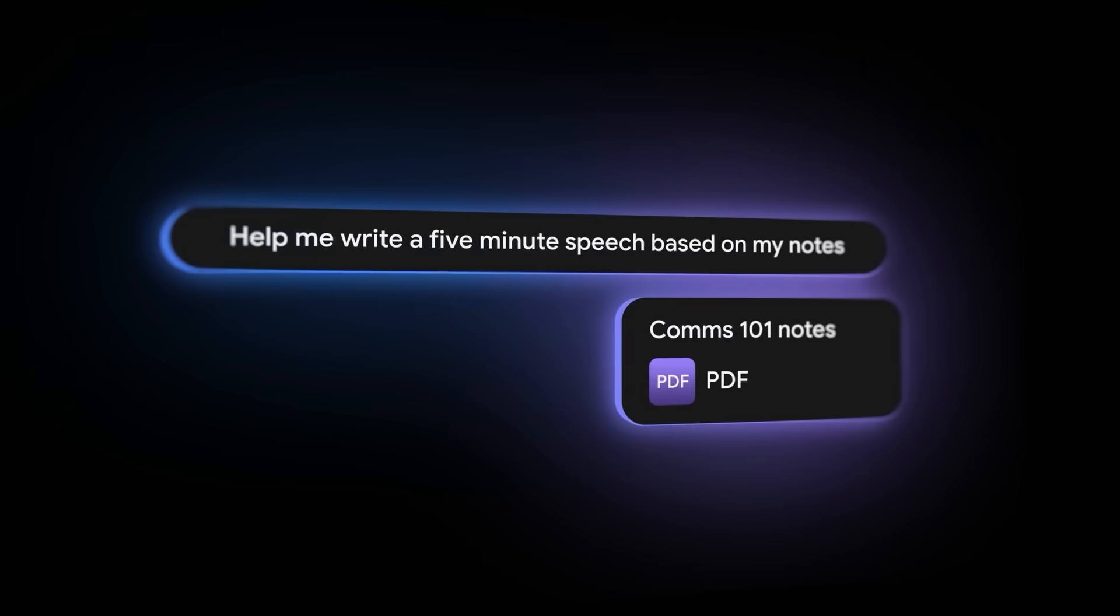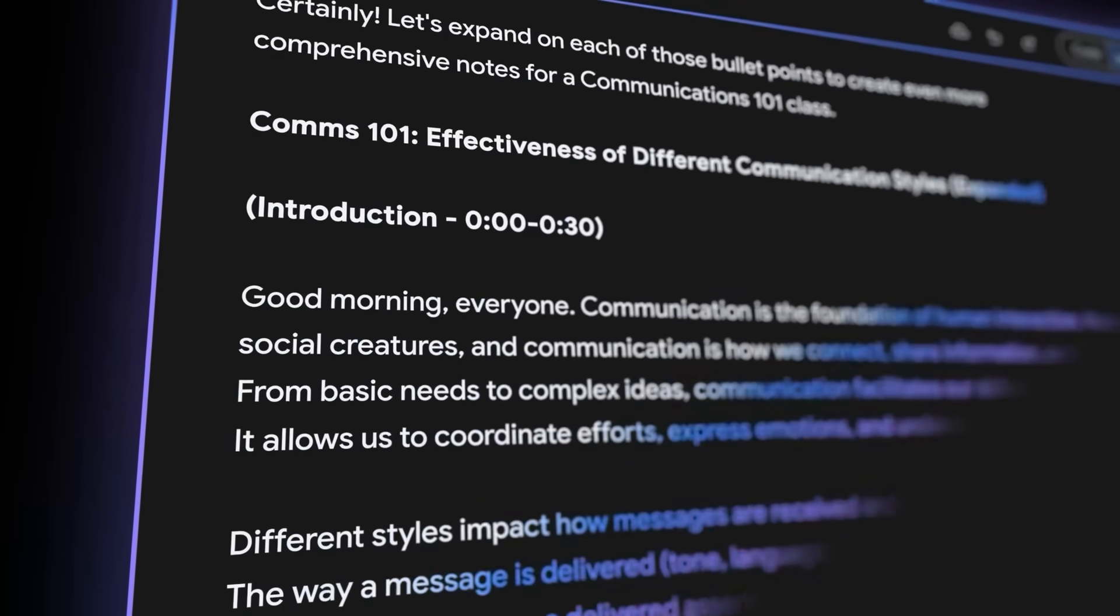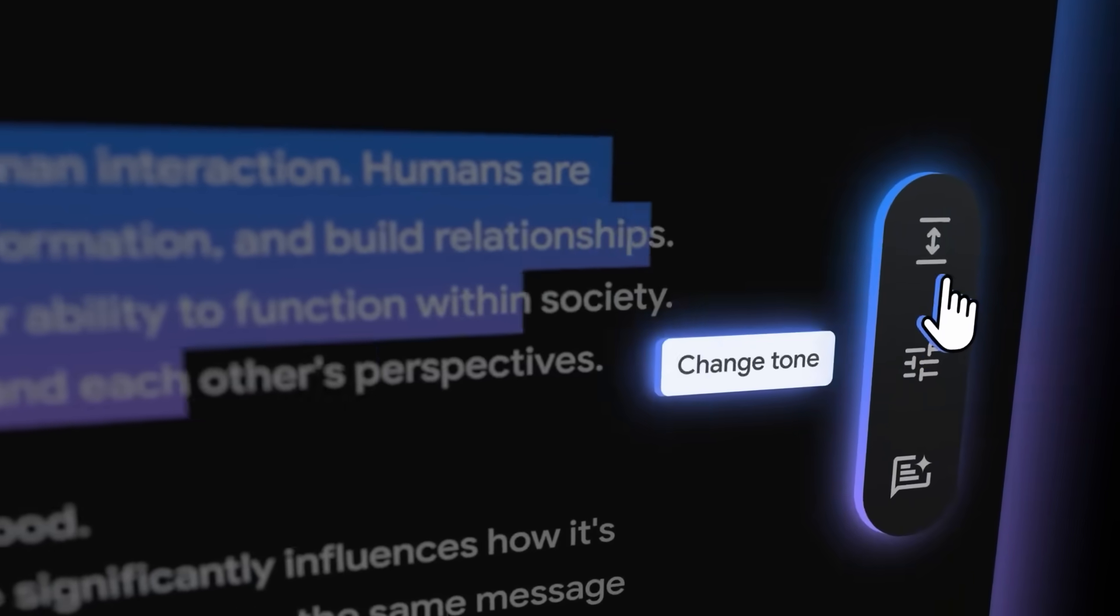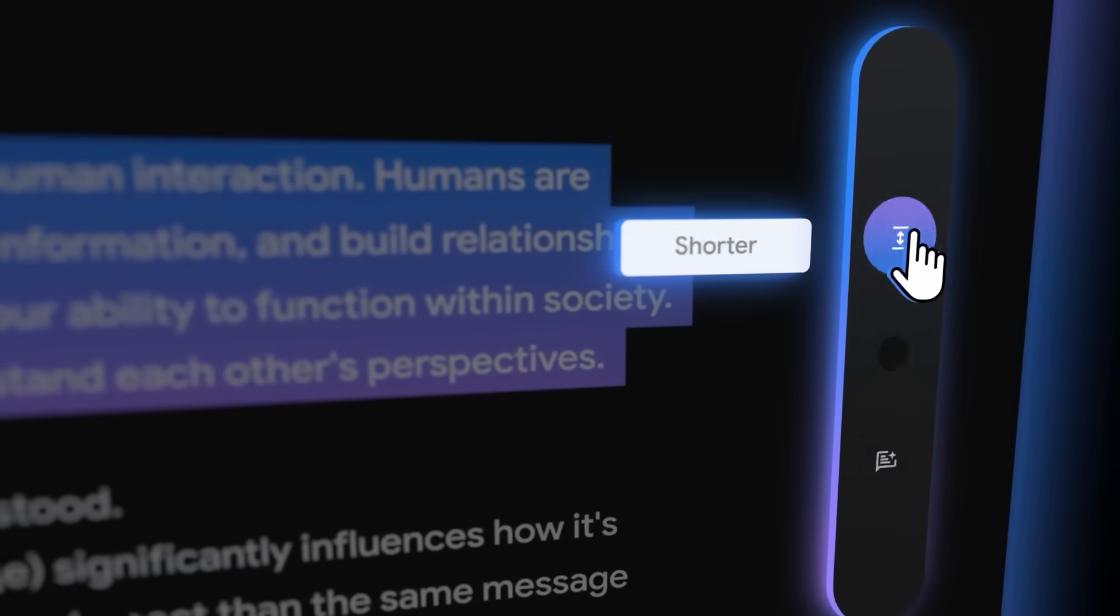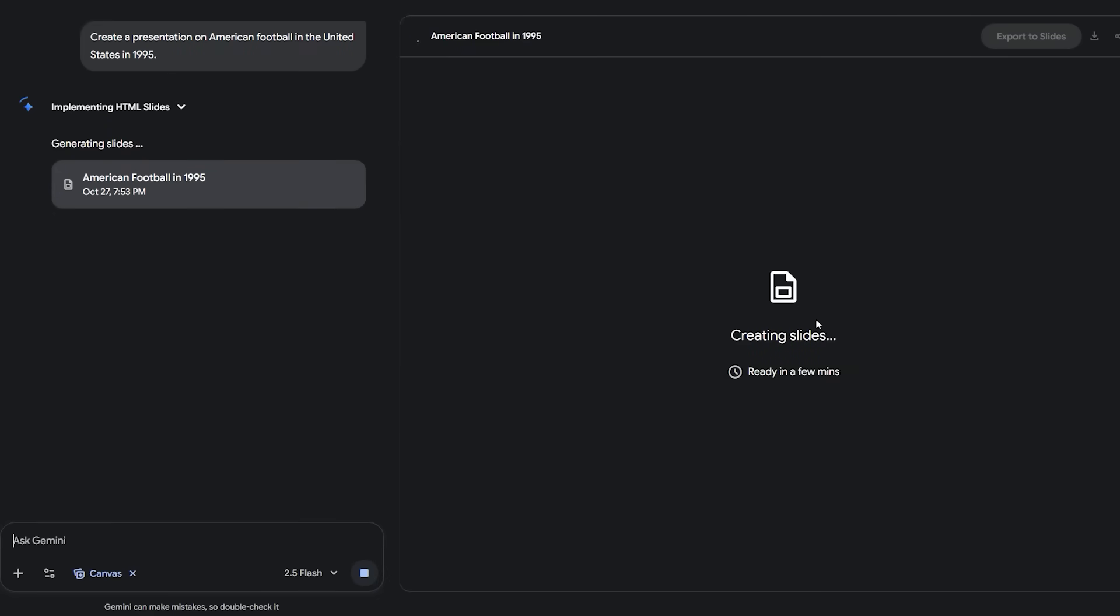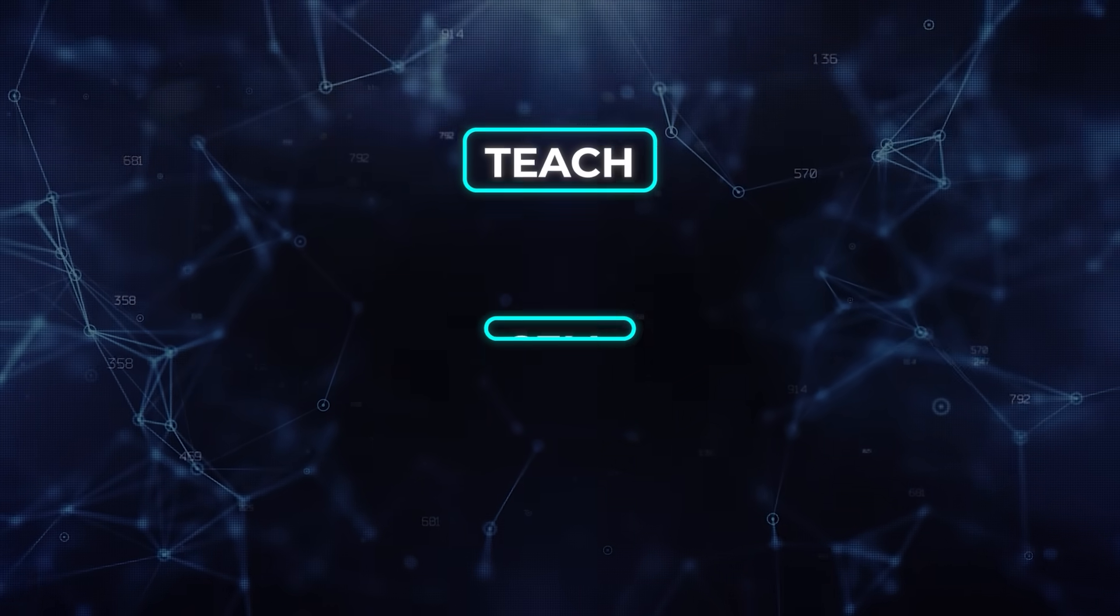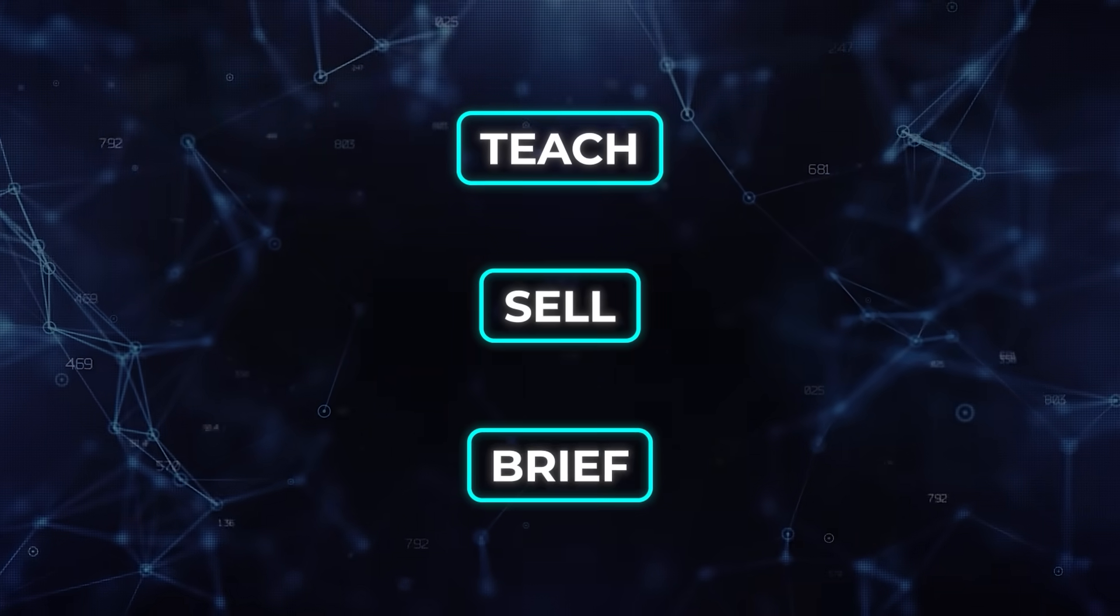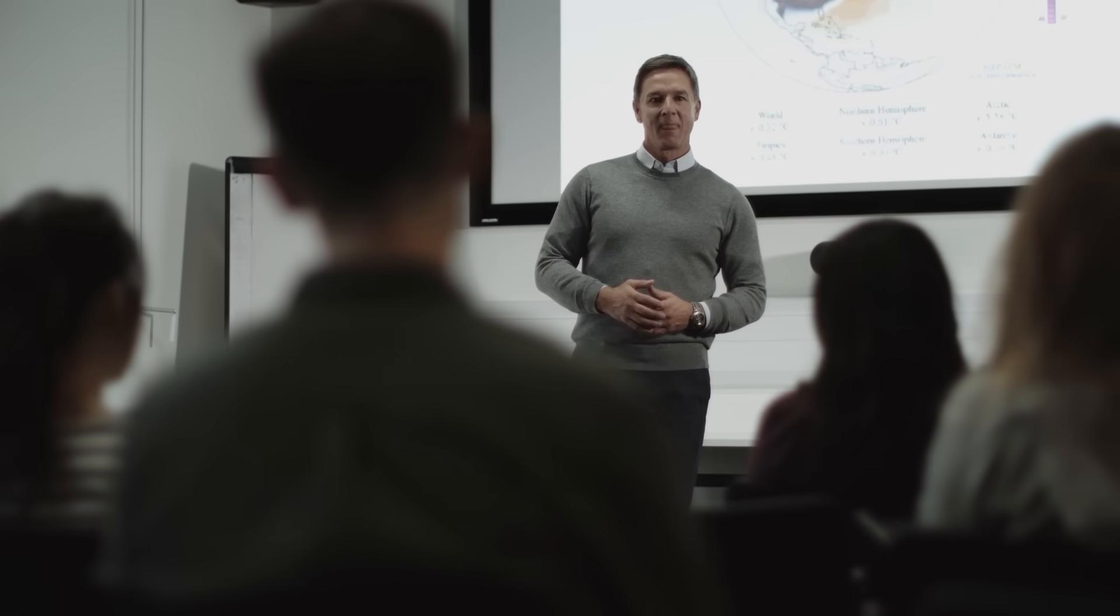Canvas itself launched back in March as the place you bring writing or code for visual editing. The slides feature turns it into a packaging tool for people who need to teach, sell, or brief without spending an hour fiddling with bullet spacing.